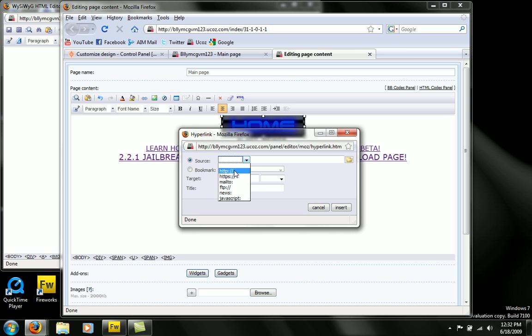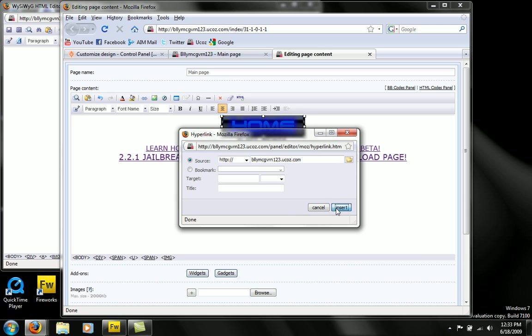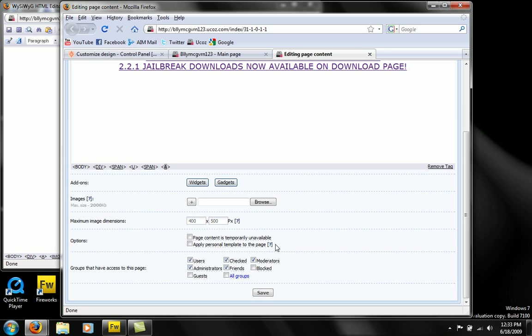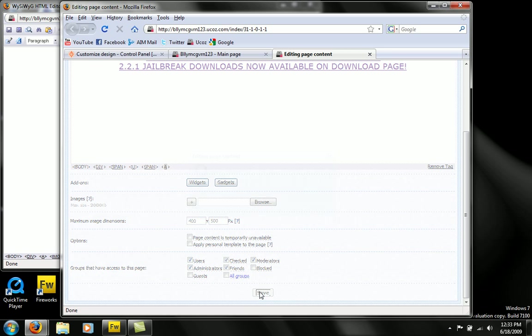And we're going to put a hyperlink in it. You can put this to your YouTube. But since mine says home, I'm going to go to my website. Insert. Okay. Scroll down. Save it.